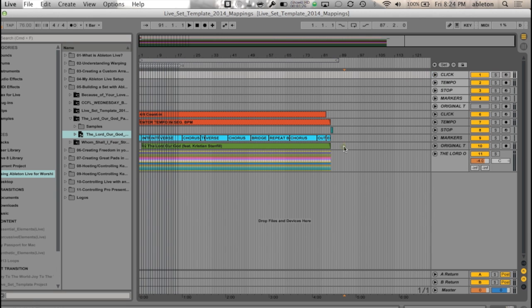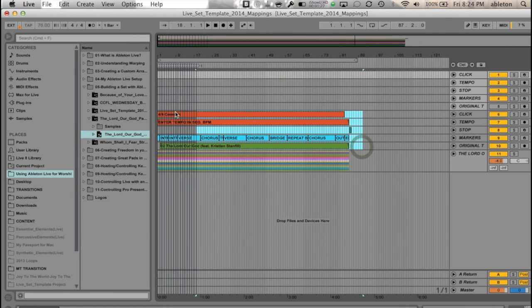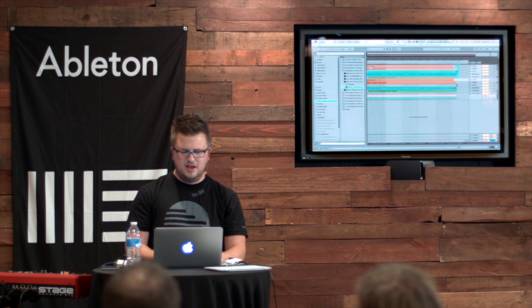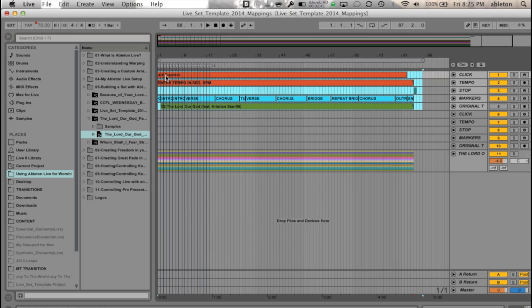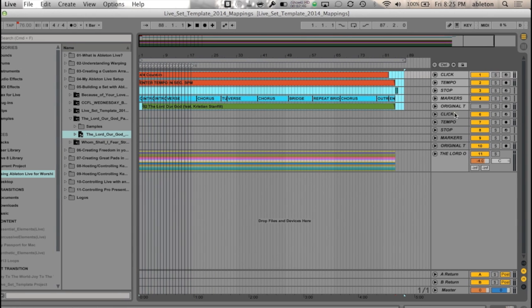So what I'm going to do is I'm going to take this content, select it, and then I'm going to cut it, and I'm just going to drag them right up to the top so that I only have one set of click-tempo, stop-markers, and original track. And then I'm going to delete this one.